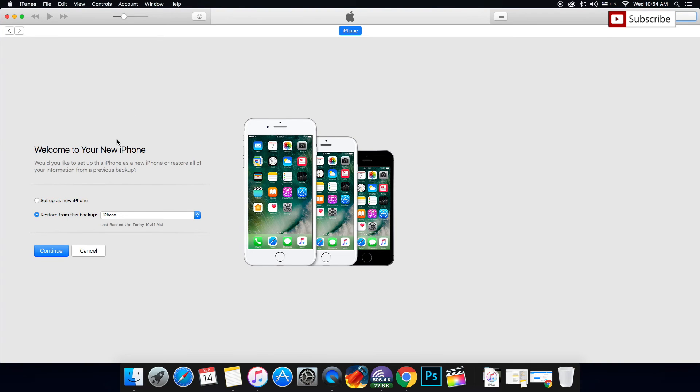Alright guys, as you can see it says welcome to your new iPhone. I'm going to set up my iPhone, or you can restore from the backup that you did earlier.